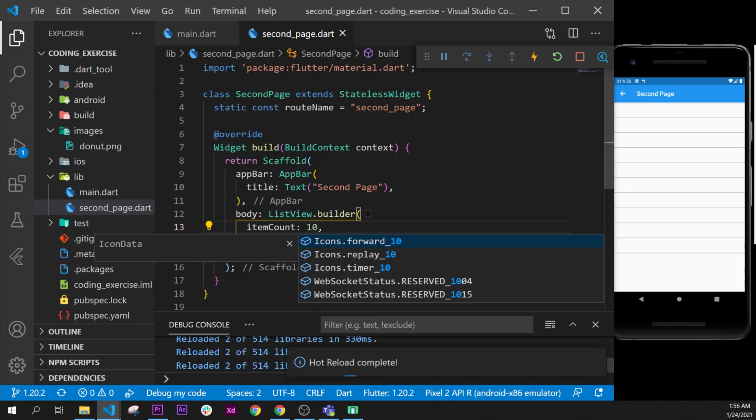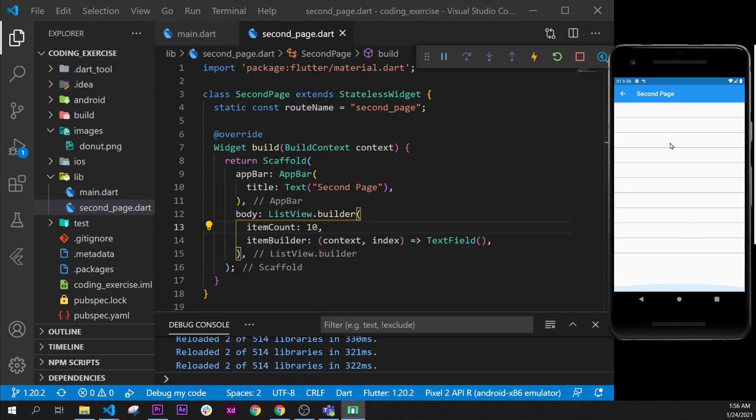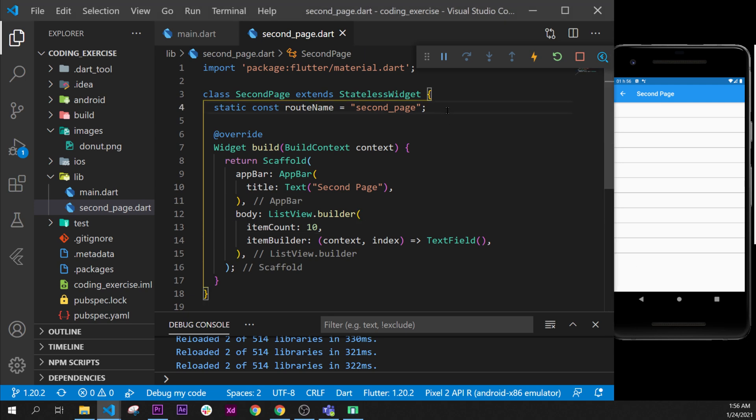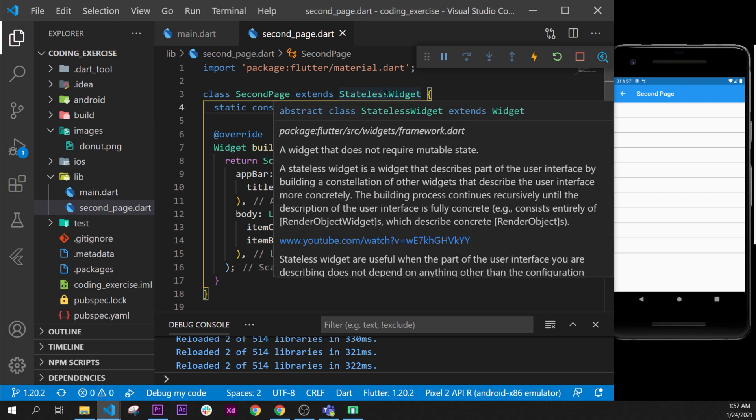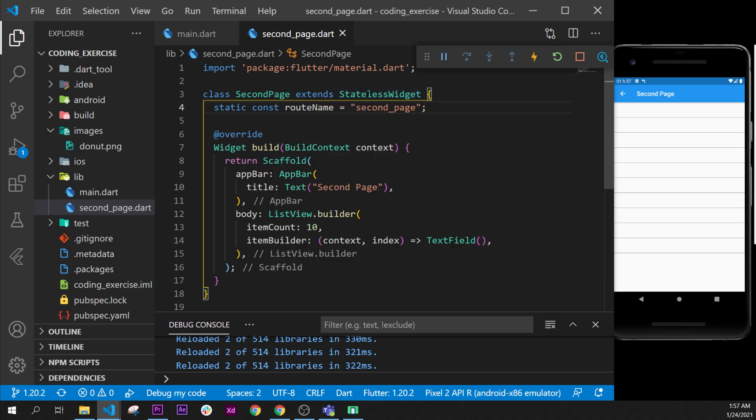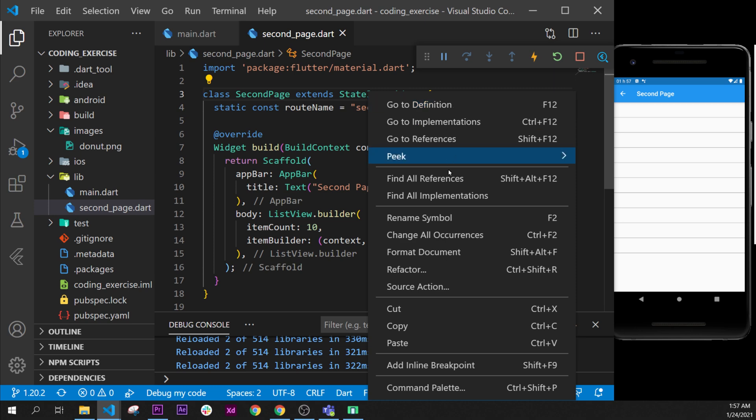Next step, you can create a TextEditingController, and this one we will need, of course, the StatefulWidget. So I will right-click and say refactor and convert to StatefulWidget.